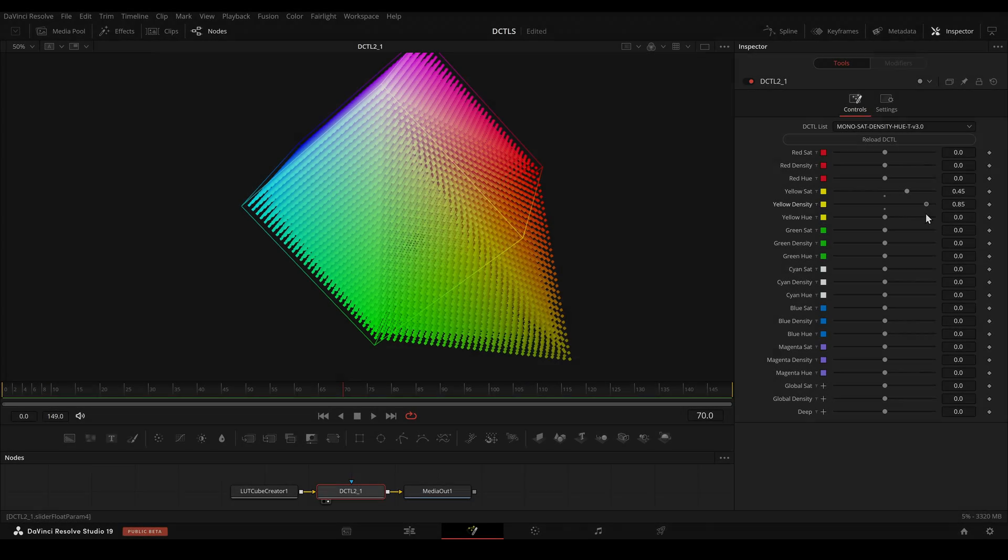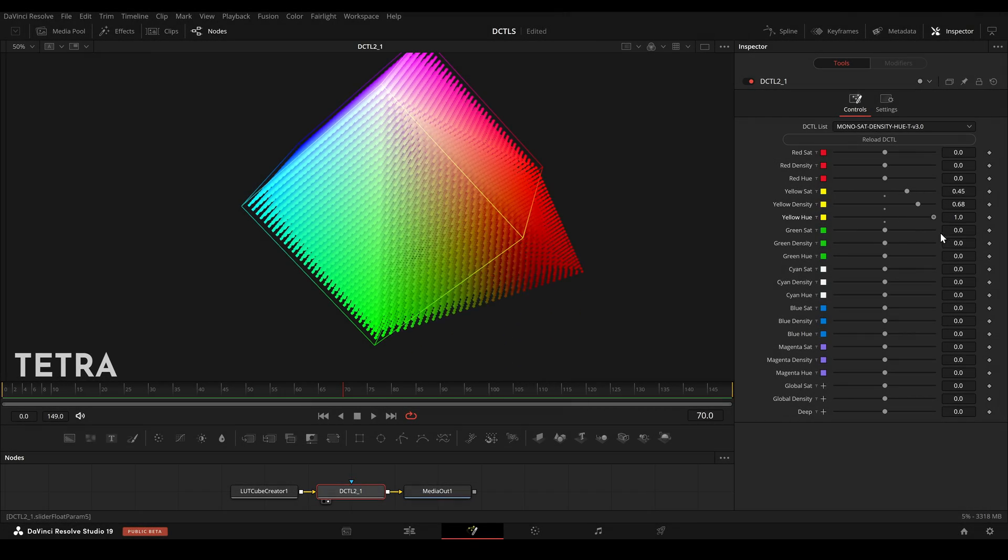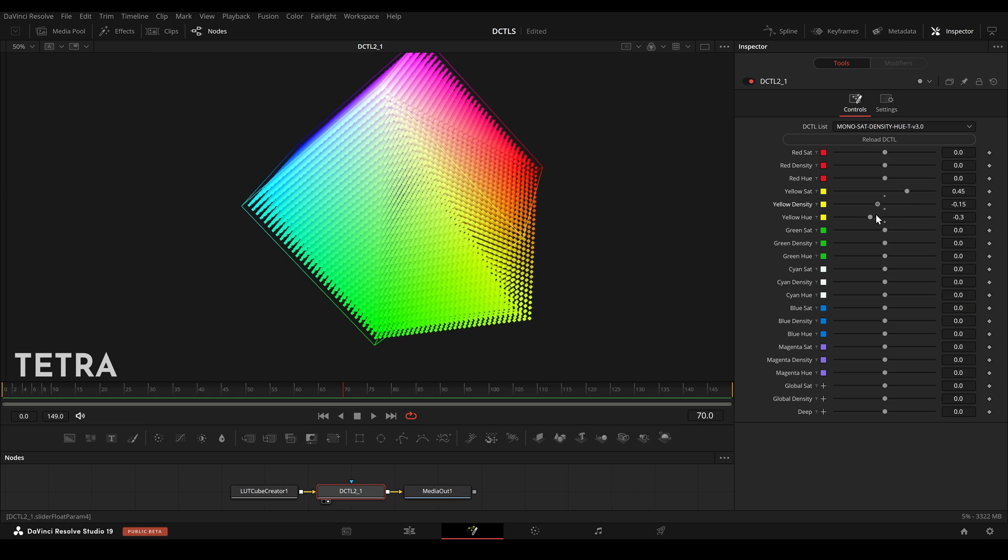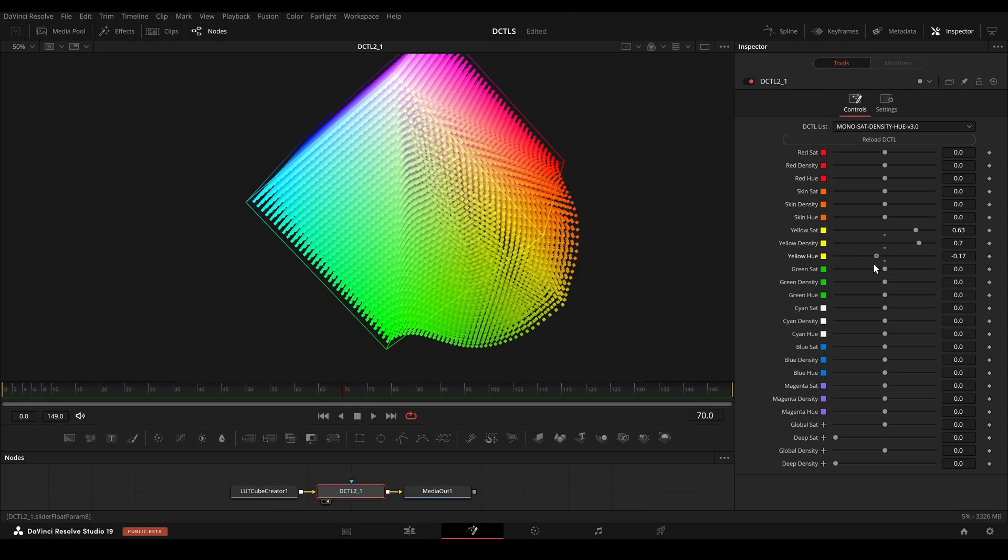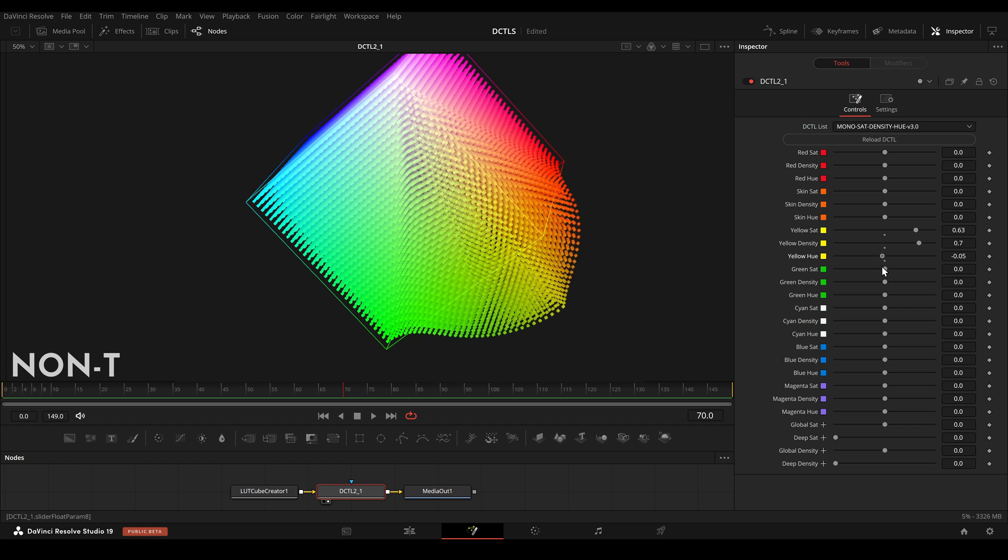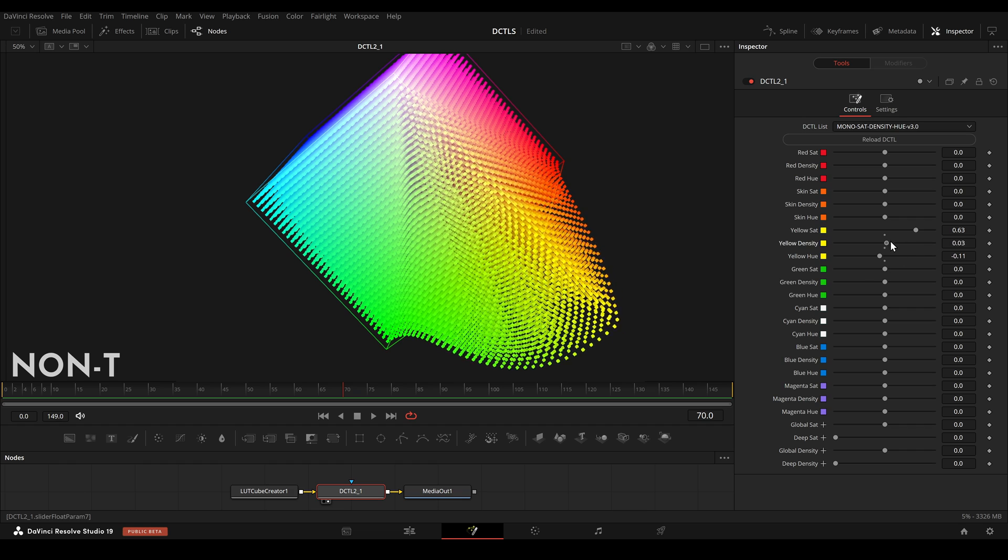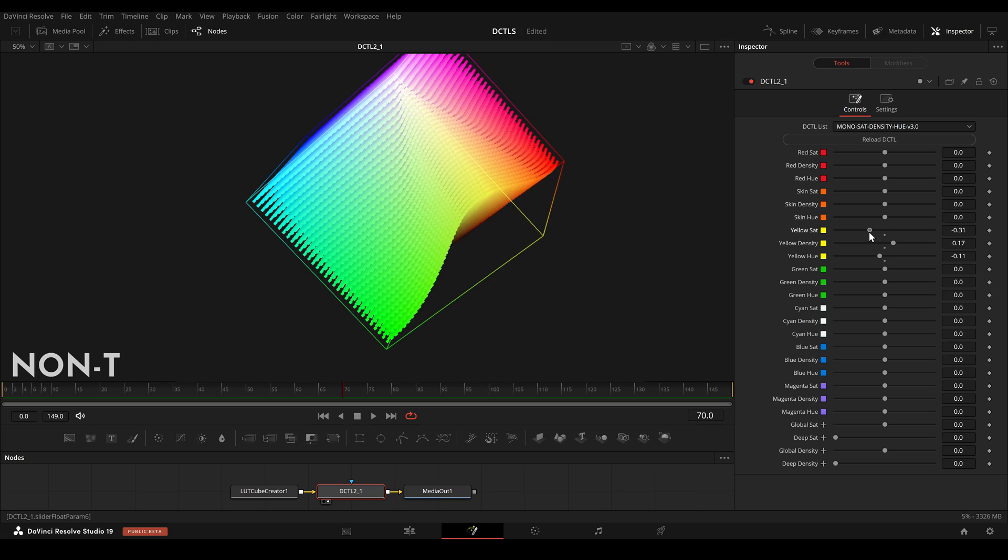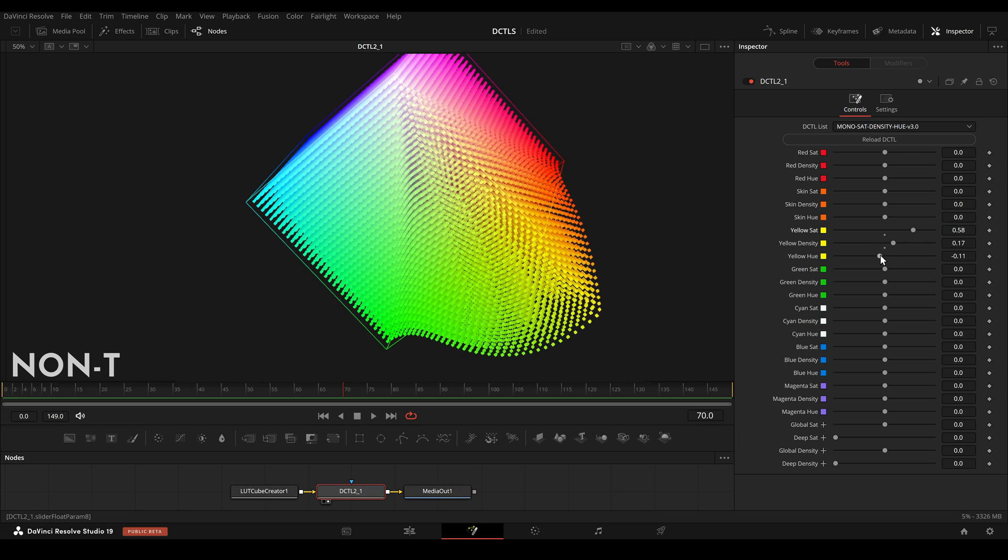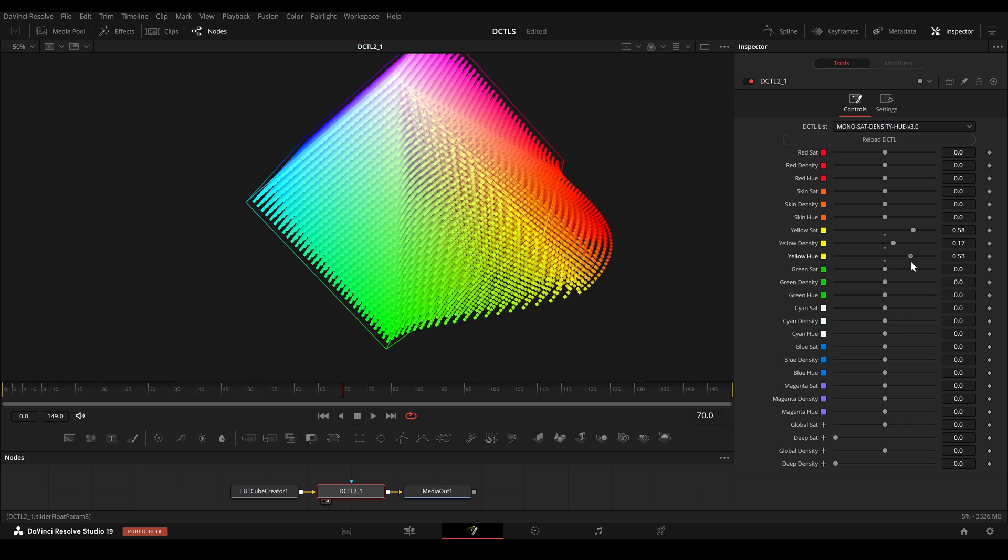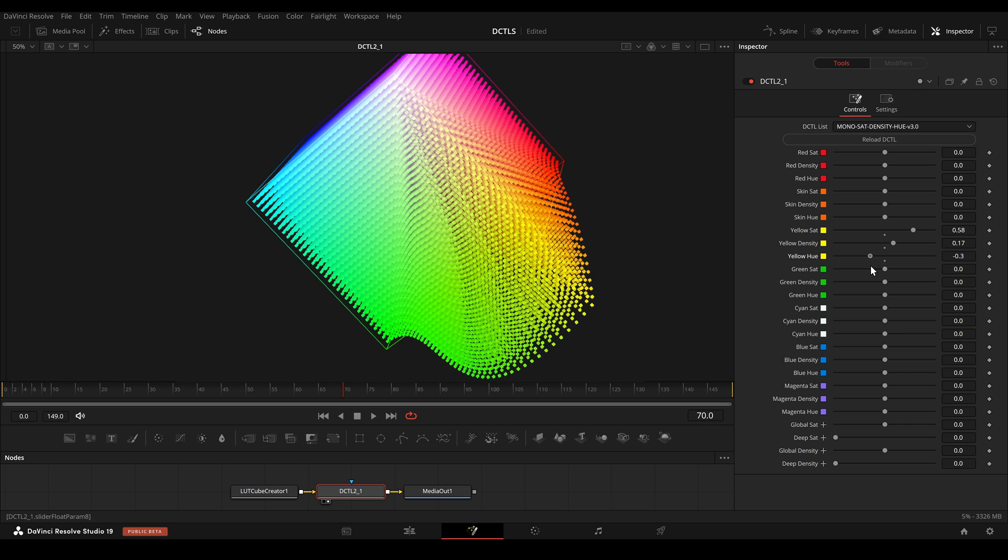All DCTLs come in two versions, T which stands for Tetra and a version without the T. The non-T versions use different color models such as cylindrical and spherical. It's important to understand that neither model is superior. The choice between Tetra or non-Tetra often comes down to personal preference.